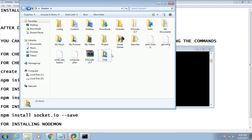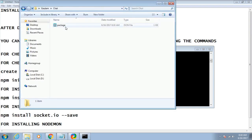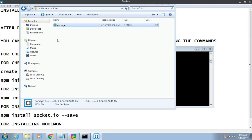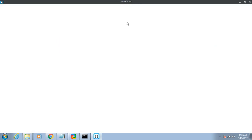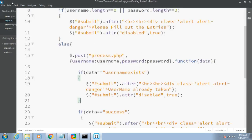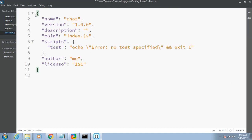Let me open the package.json file in the Brackets editor — I am using this editor which is powered by Adobe, and you can download it from the Brackets official website. In the file you can see: the project name is 'chat', version is 1.0.0, no description, the main entry point is index.js, along with the author and license fields.